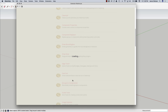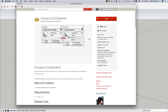Now the first thing you want to make sure you are doing is logging into the Extension Warehouse. There are a couple reasons you want to do this. One is if you download it, the extension you download will go into your My Extensions list. So in future versions, or if you install onto a new computer, it's real easy to just go to My Extensions and install all of your extensions at once.